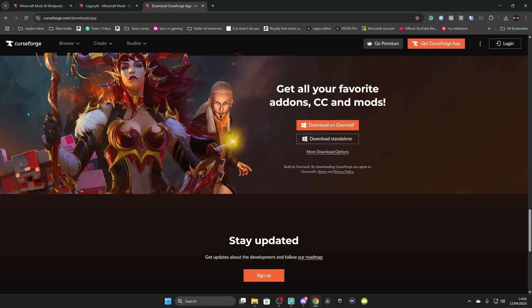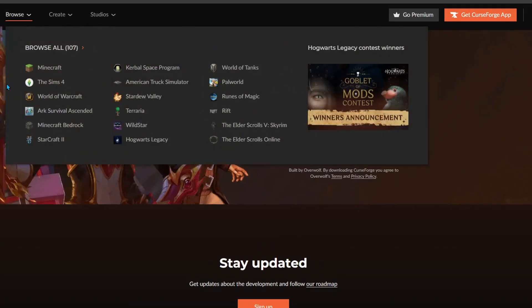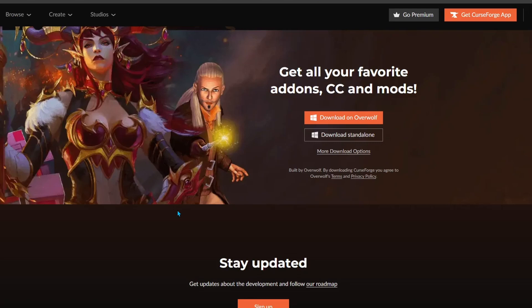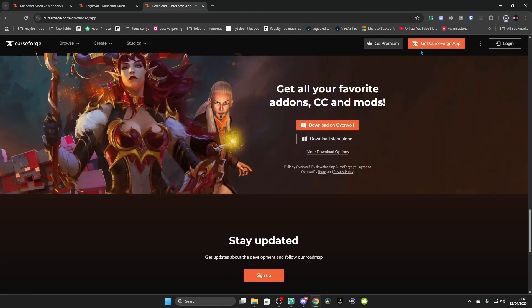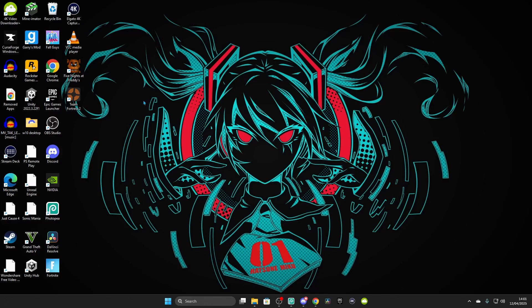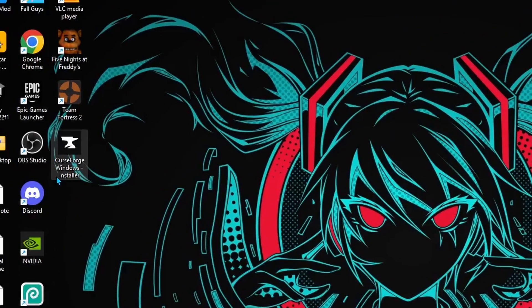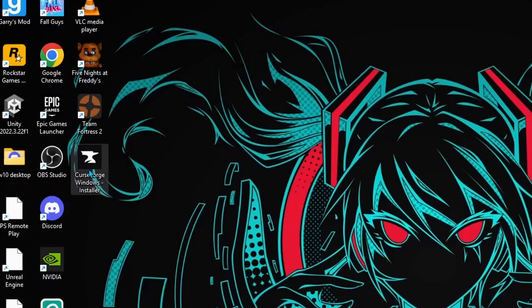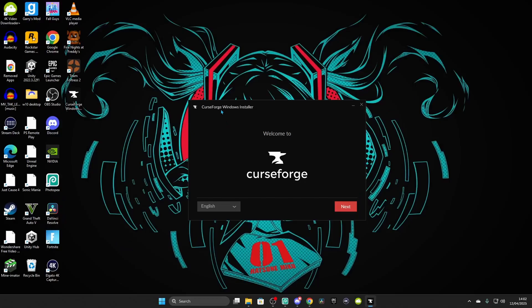We want to get this on CurseForge — it's one of the easiest things to download. Click Download Standalone here. It'll open a new tab and it should download in the top right-hand corner. Once it's finished downloading — I put it on my desktop to make things easier — it should be called CurseForge Windows Installer. Double-click on that and this window should pop up.